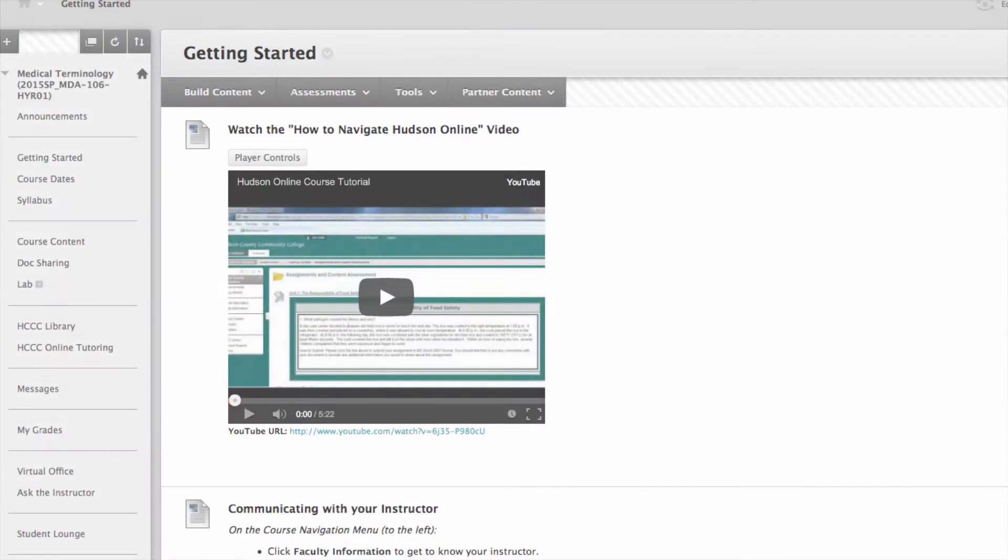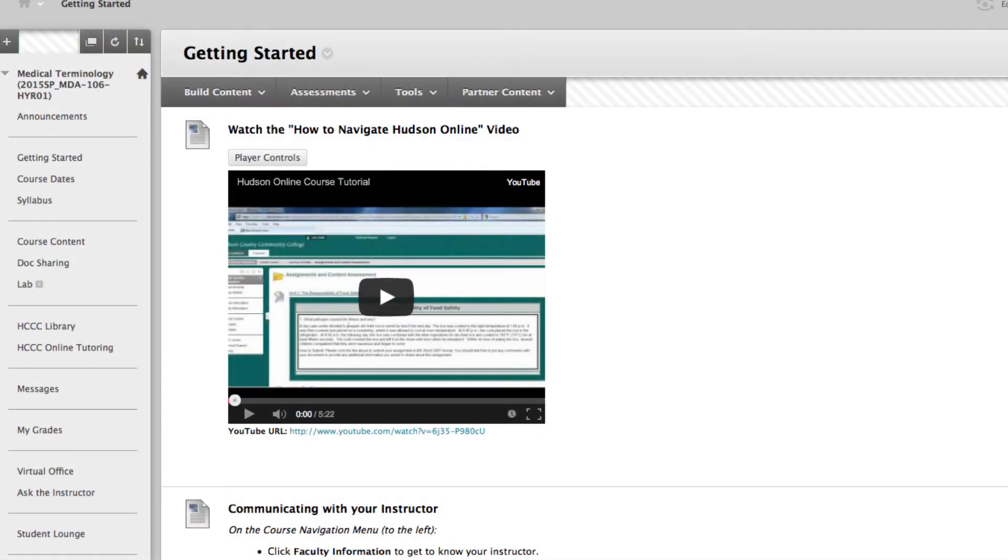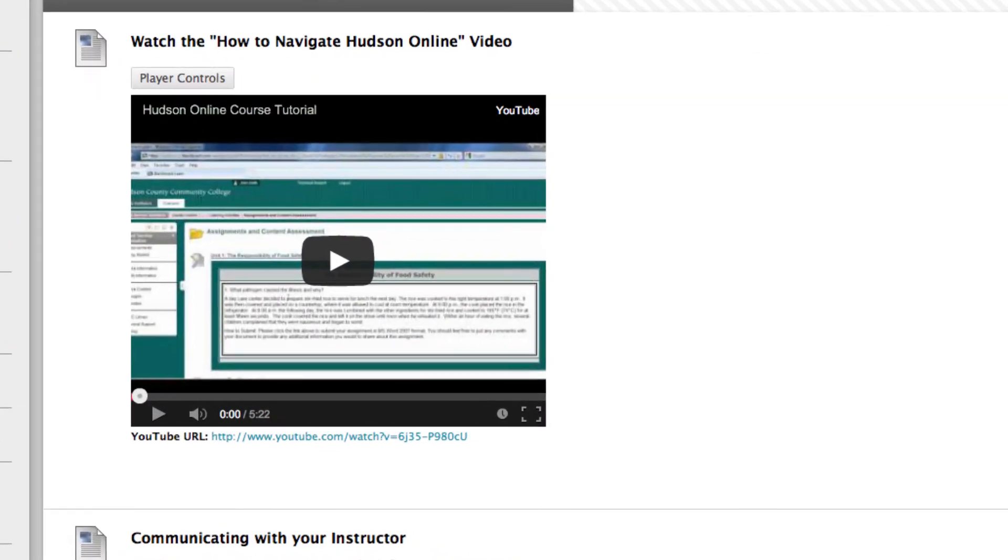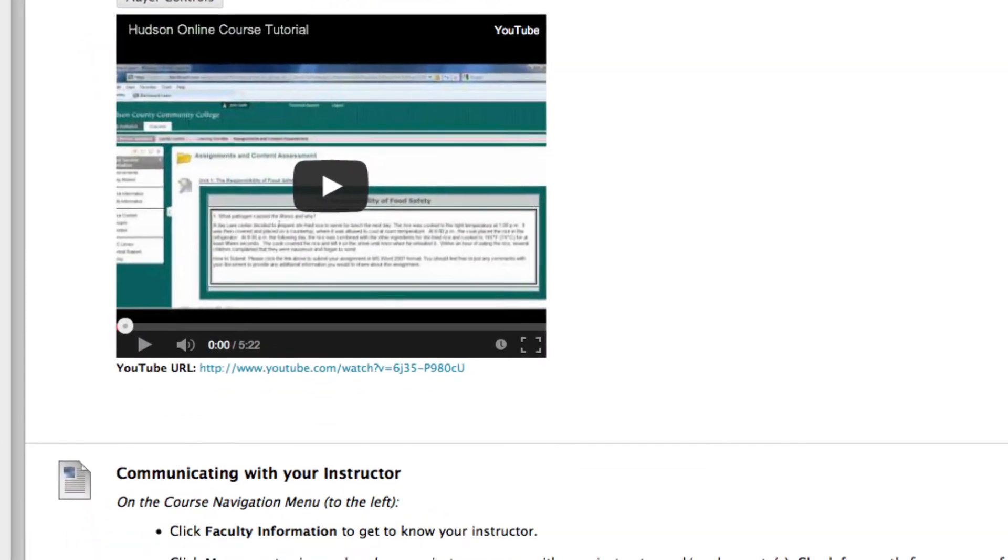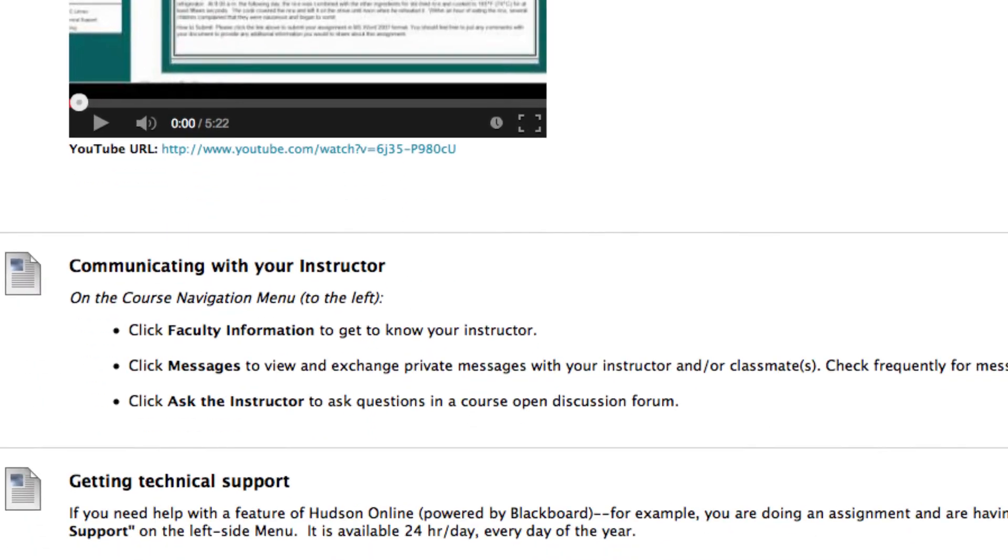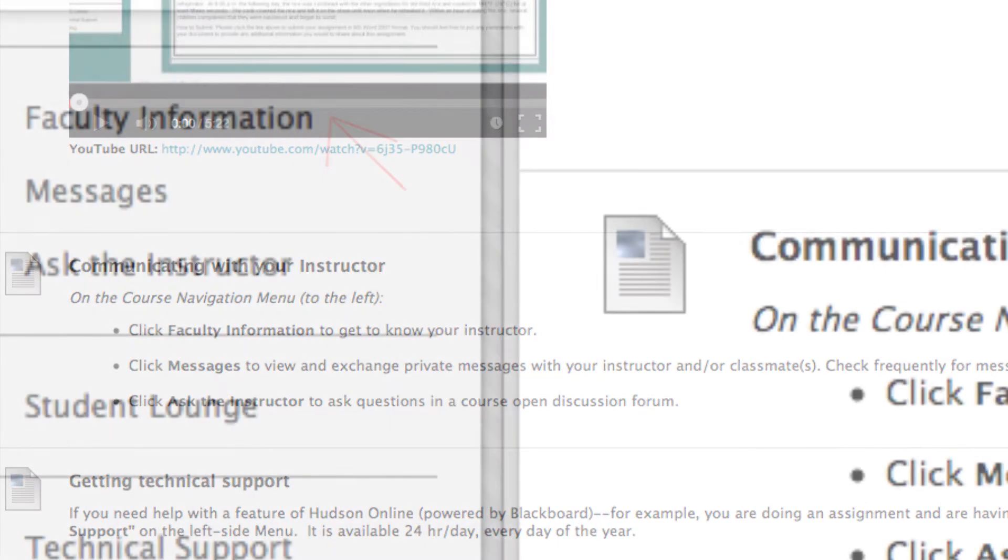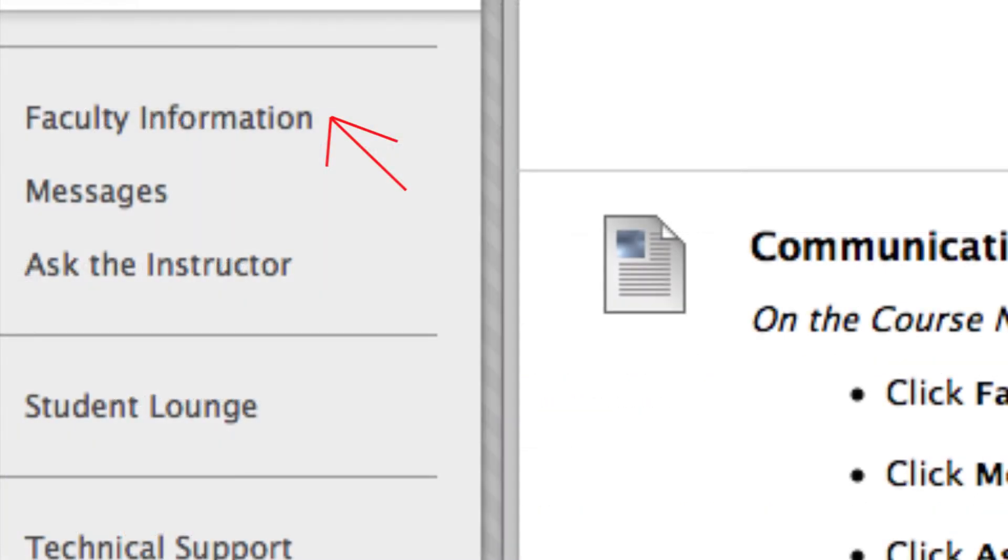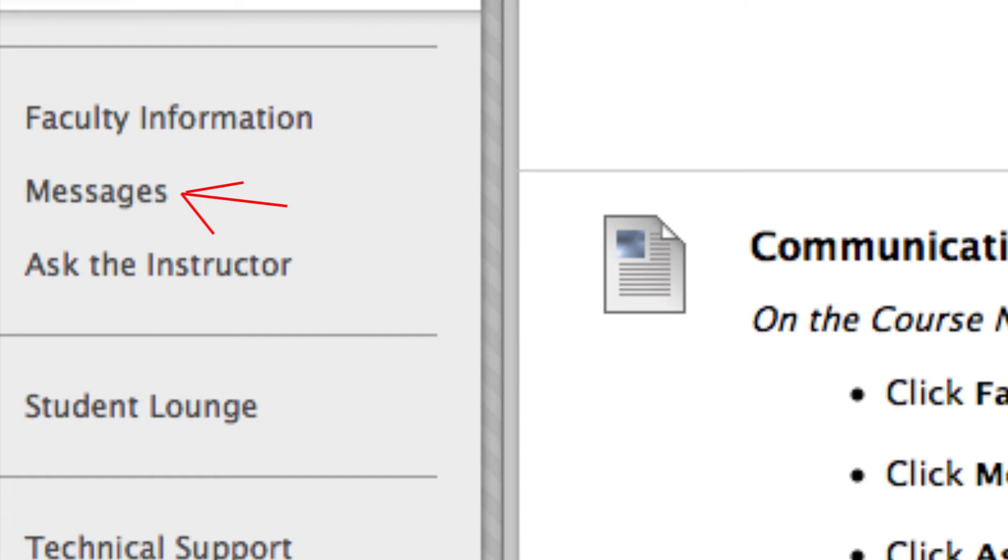You will see a copy of this tutorial and then a link to communicating with your instructor, which will give you options to faculty information such as office hours. Here you can have private message exchanges with your instructor or classmates, and unlike external email, all communications are in a central location so nothing gets lost.